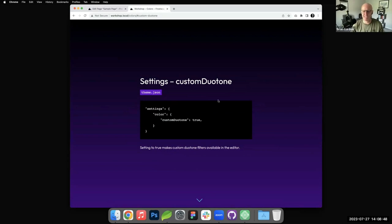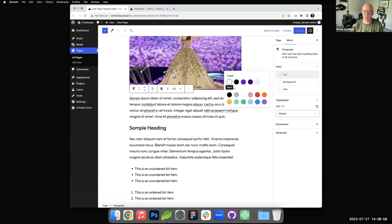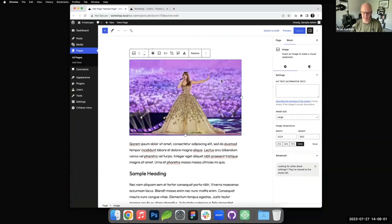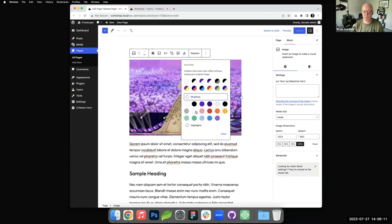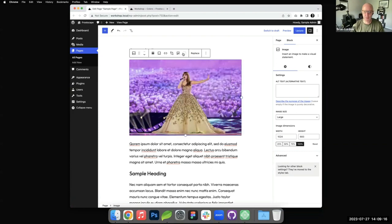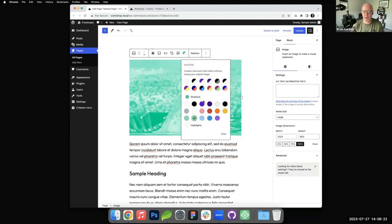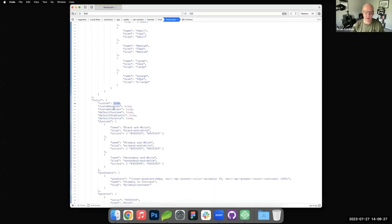Similarly, custom duotone allows you to set true or false whether or not you want to allow people to edit duotone filters that are applied to images. This is why we're joined by our friend Taylor Swift. If you select the image and click this little triangle, this is the duotone filters right here. You can see shadows and the highlights, and this allows you to pick the duotone. If you wanted to change the way that looks, you're able to do that on a custom level.